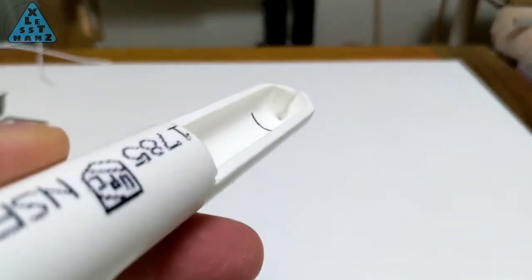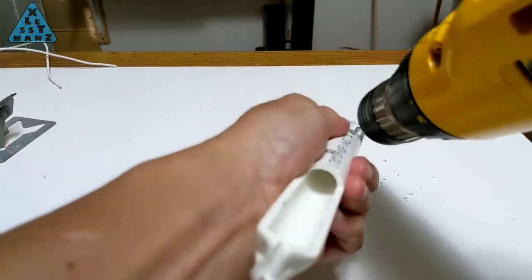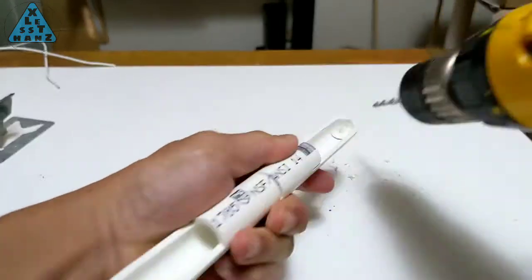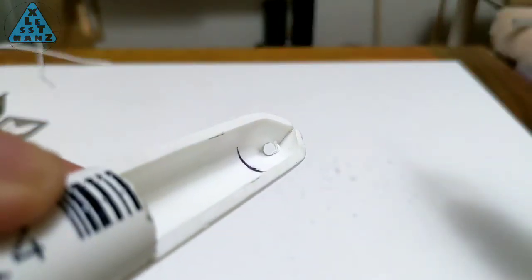Drill a hole on both ends of the compartment to allow a wire to pass through. The hole should be a loose fit for the wire, but not too much larger.